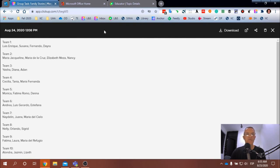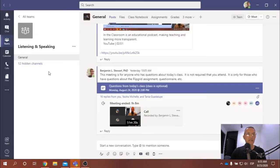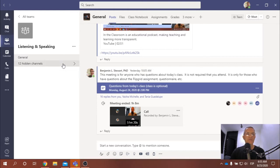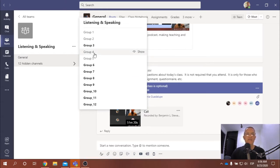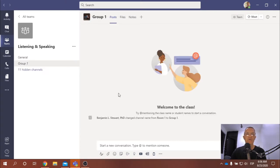Refer to this list to see which team or group you're going to be a member of. Then go into Microsoft Teams and you'll notice that we have 12 hidden channels. Click on this and you'll find a list of 12 different groups. Depending on your group number, go into that same number. For example, if I go into group one...